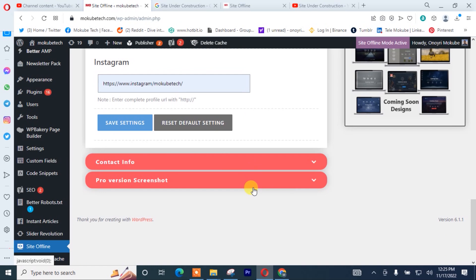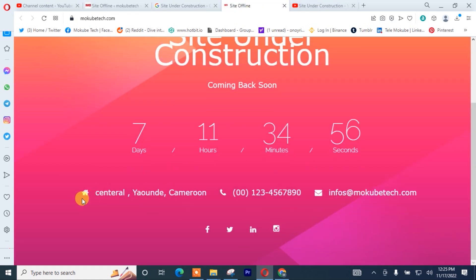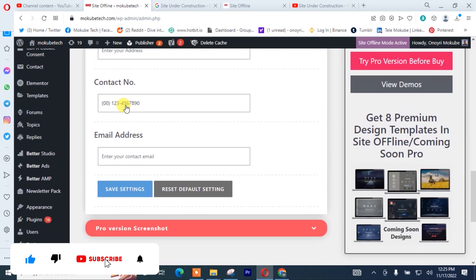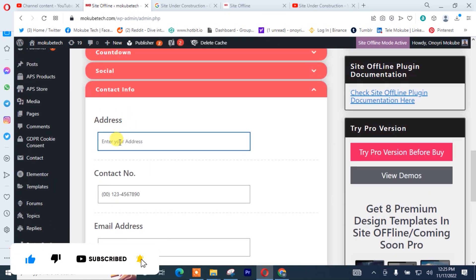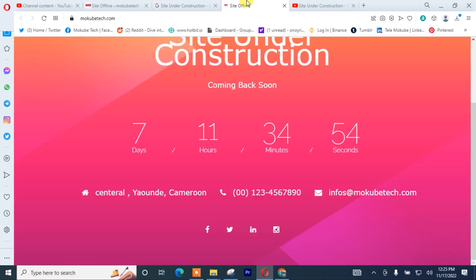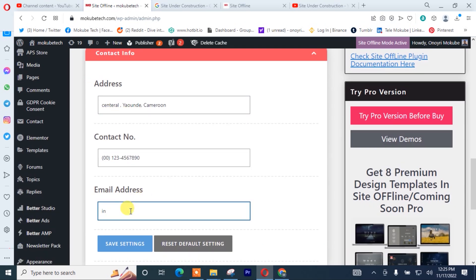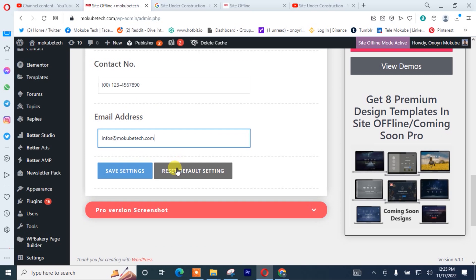I'll simply need to insert my contact information, as you can see here. I'll click on Contact Info. I'm going to insert — let me just copy and paste — my email address. Dot com. After that, you click on Save.